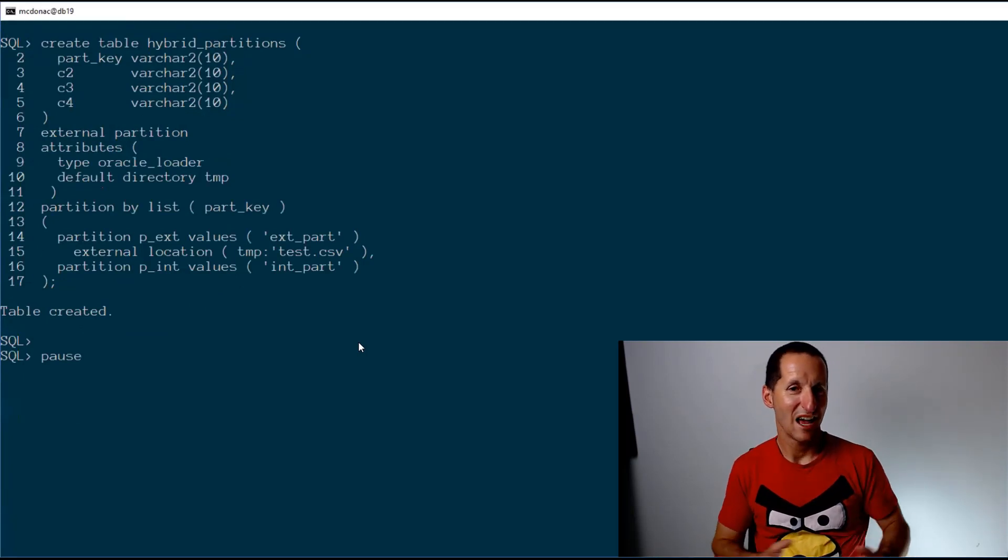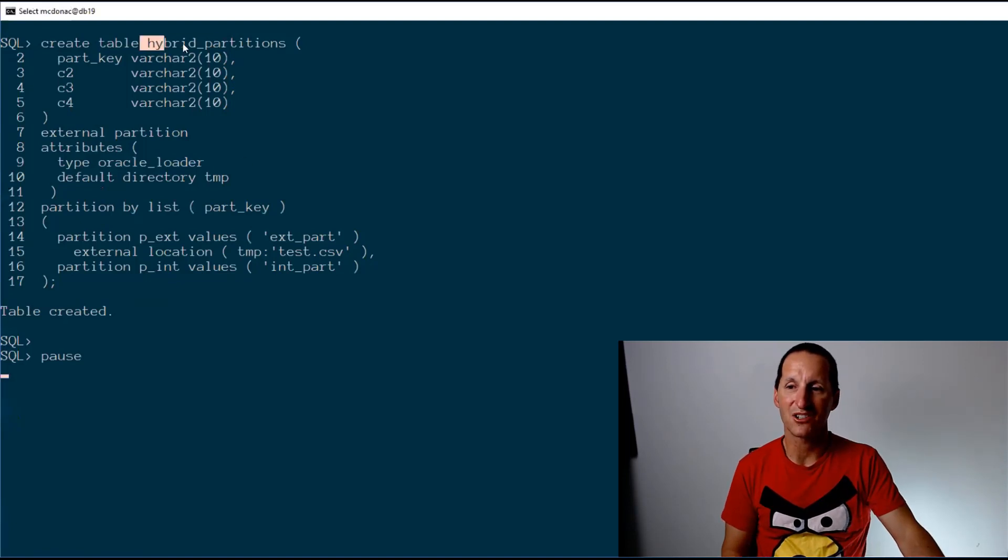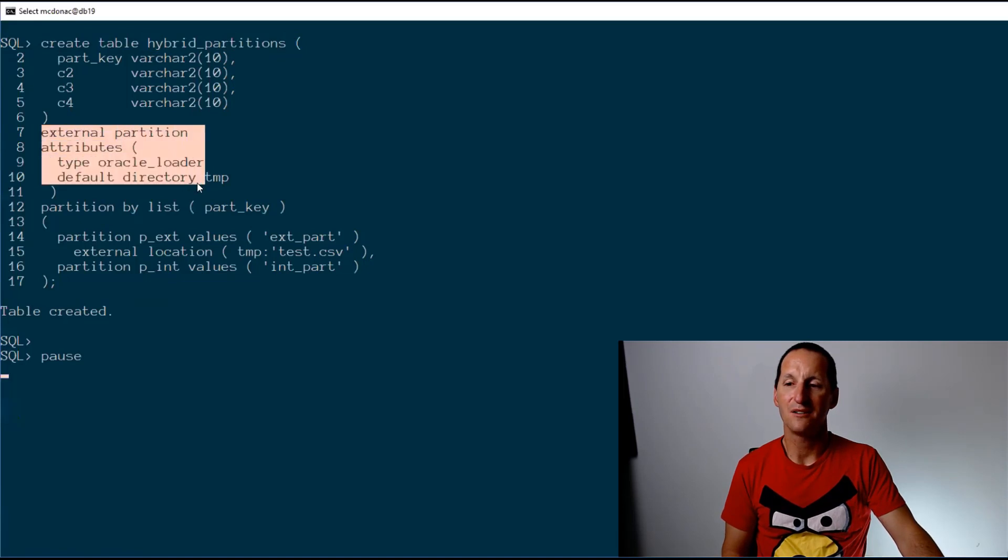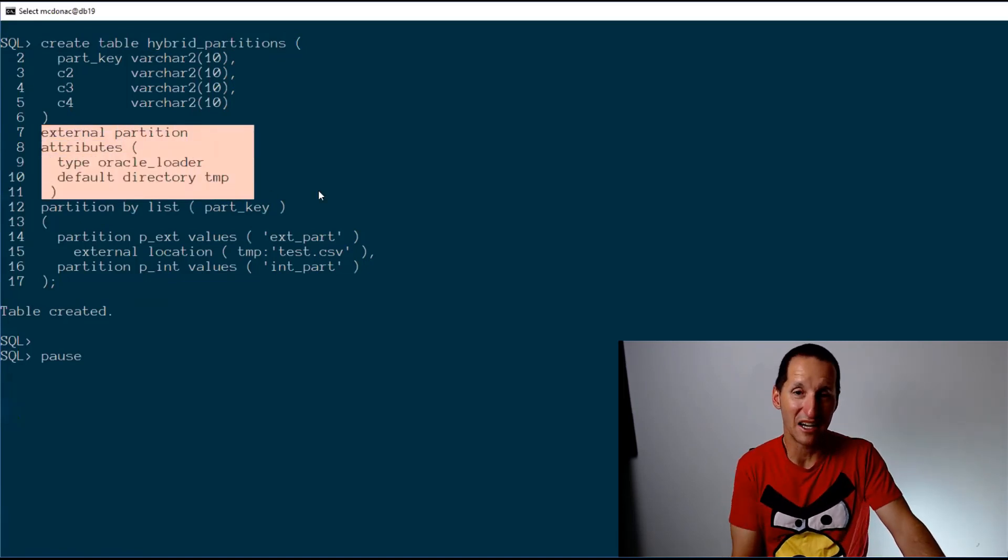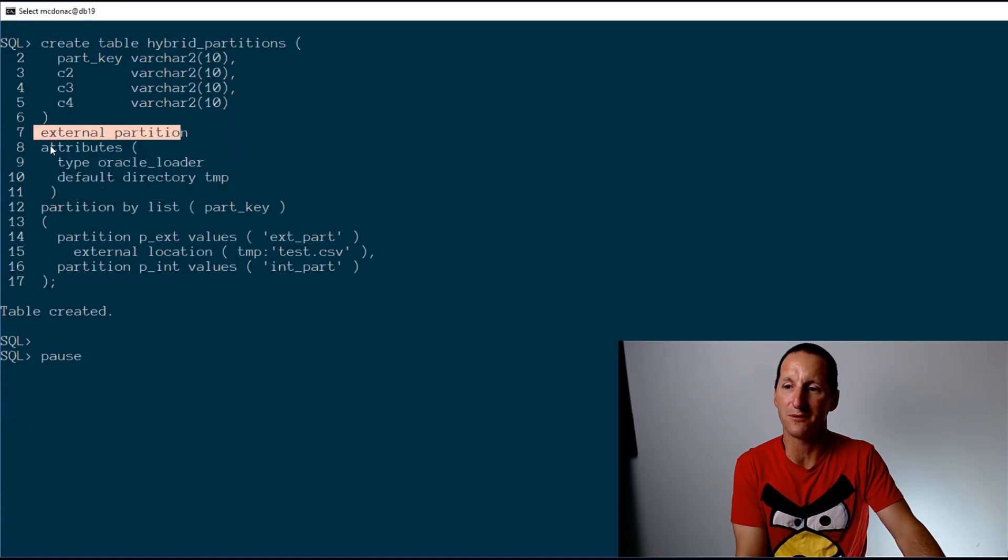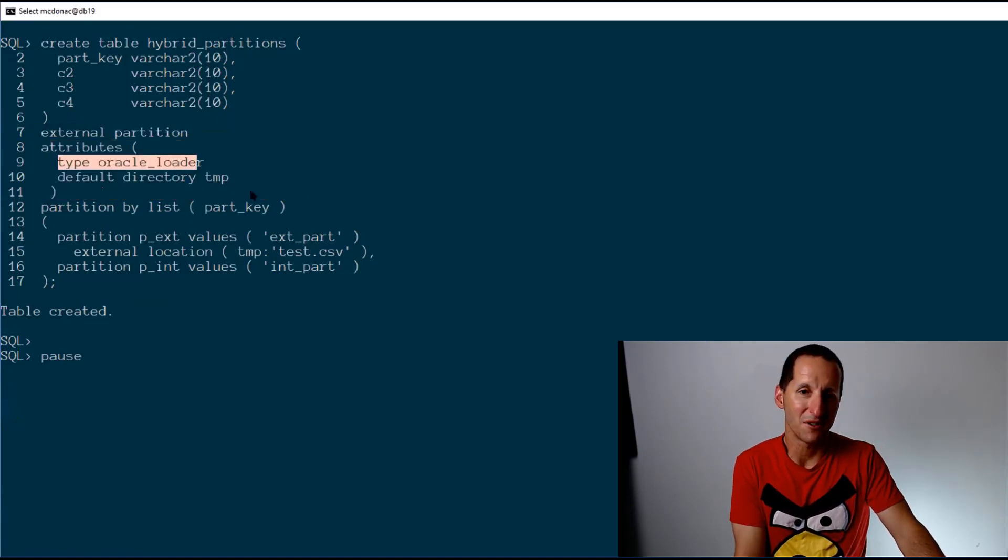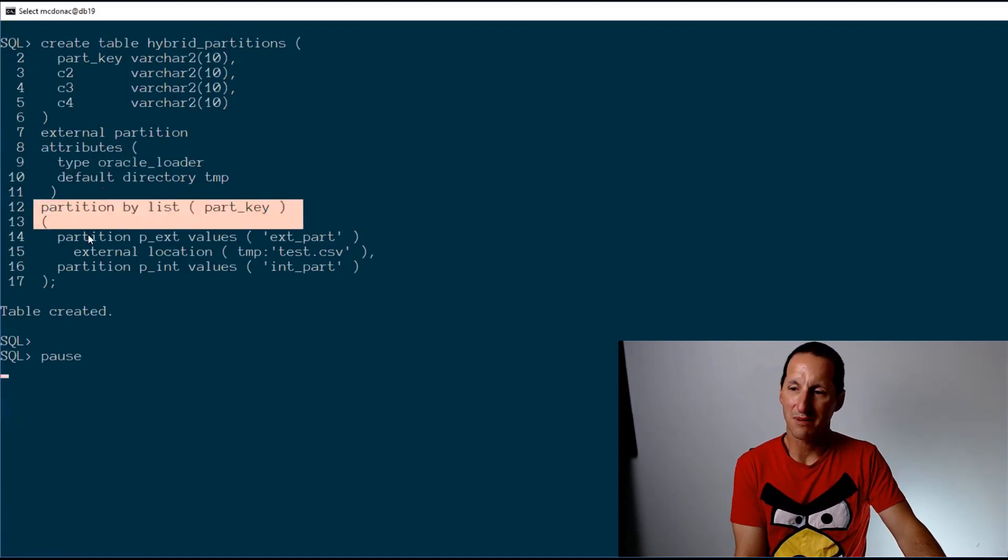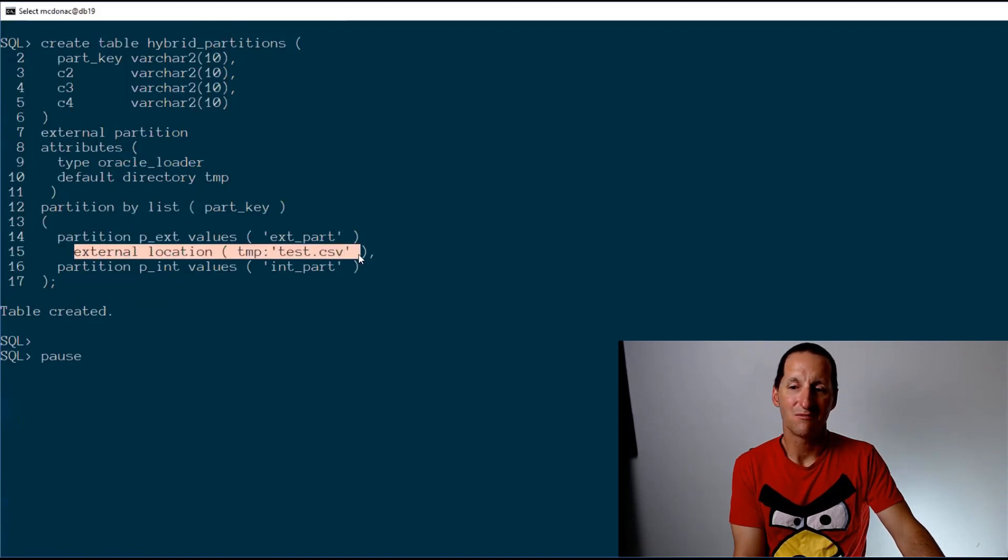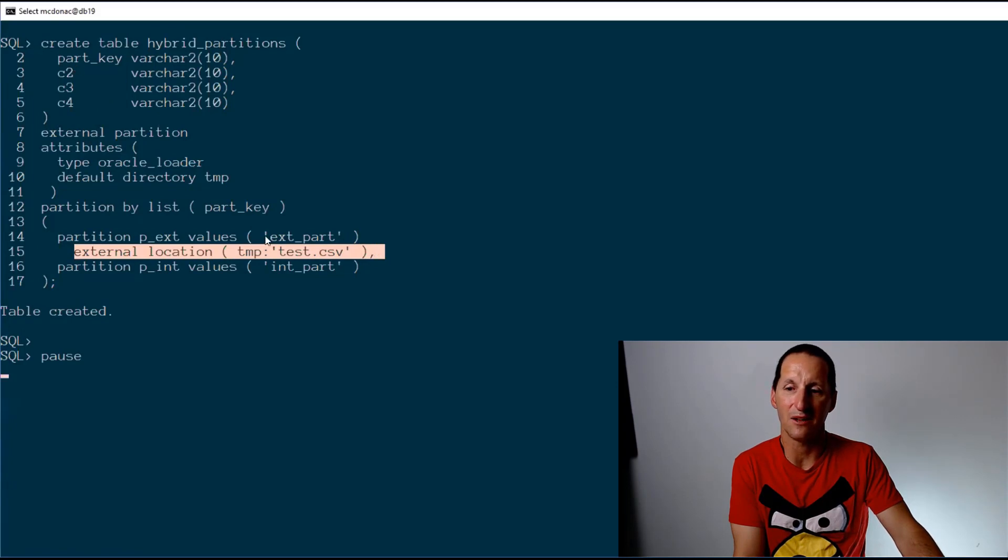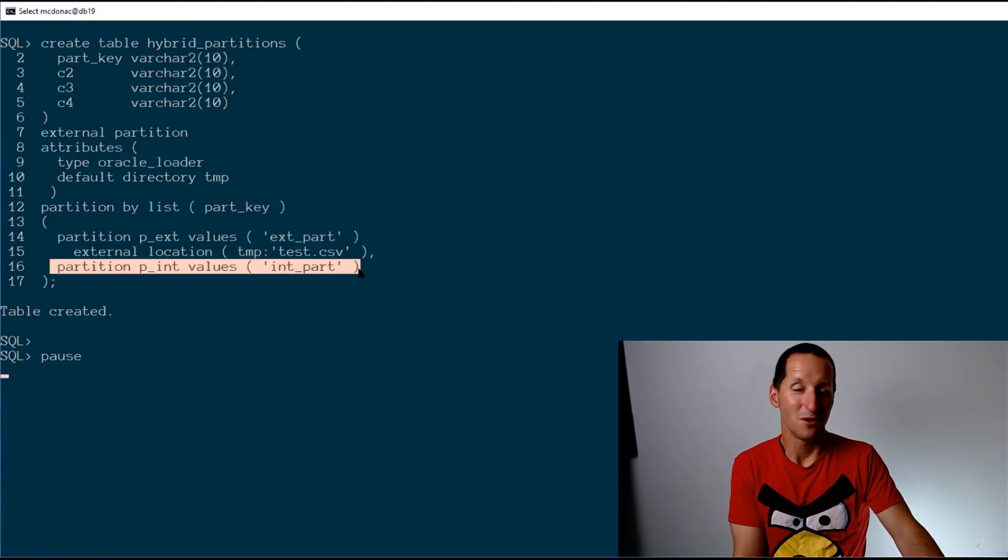I've got a table called hybrid partitions. First of all, I define how my external objects will be inside this hybrid partition table. So the external partition will have the following attributes: they're a load of files, they come from directory temp. Then I partition as per normal, but look at this. Partition number one is actually external, that CSV file, where the partition key is the value x_part. Another partition is just a normal standard partition.